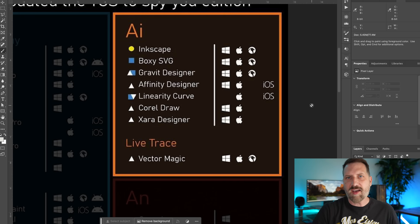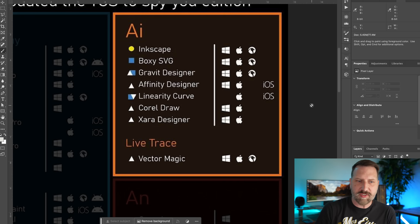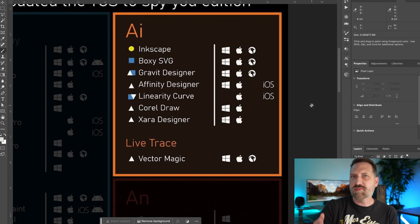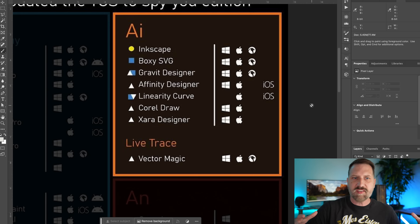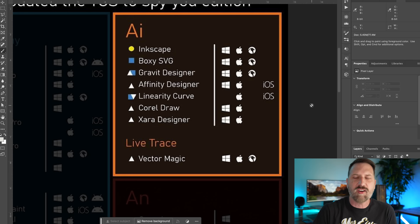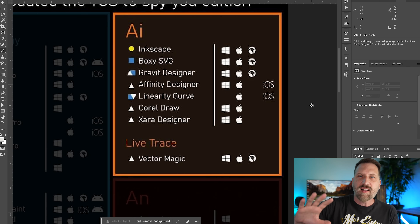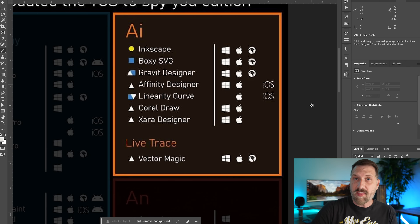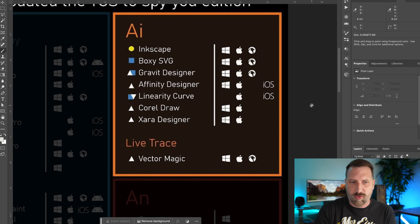Interestingly, neither Inkscape nor Affinity Designer have a live trace feature — which is called out on this list. It also mentions Vector Magic, which is basically what live trace does: you import a bitmap image and it converts it into a vector. Illustrator's live trace has all sorts of settings; on lower-res bitmaps it can do some weird things. But a lot of people rely on that feature, so if you need it in another program, Vector Magic might help.